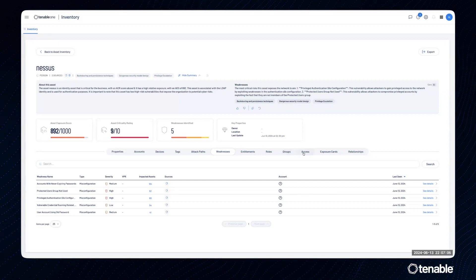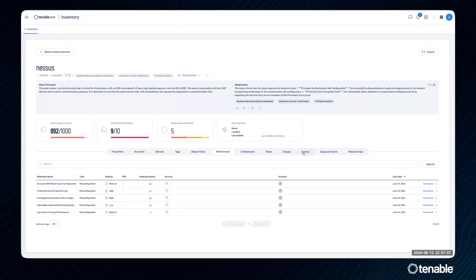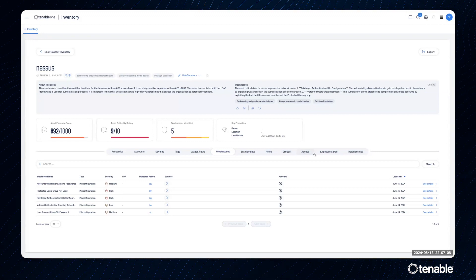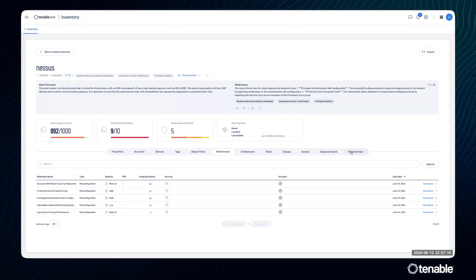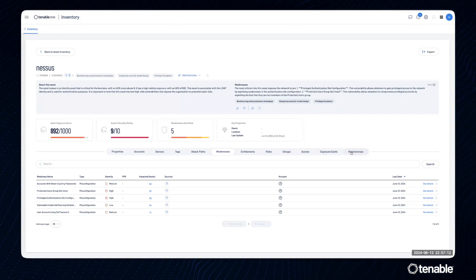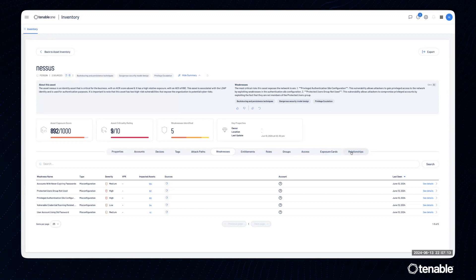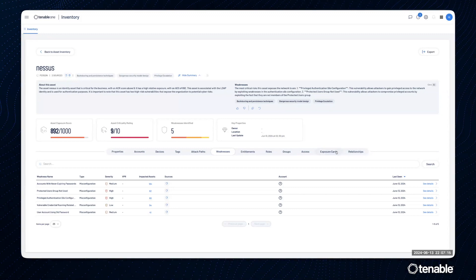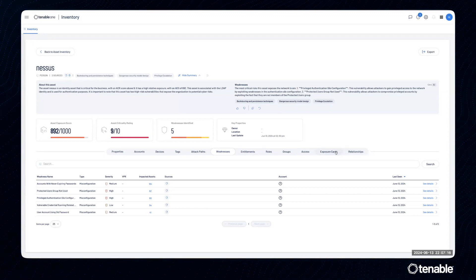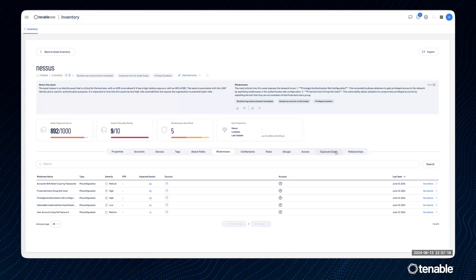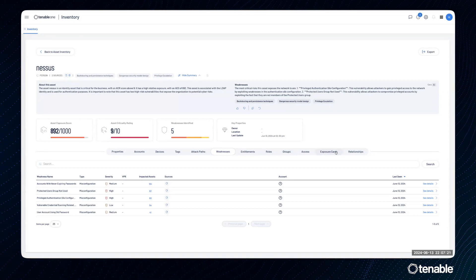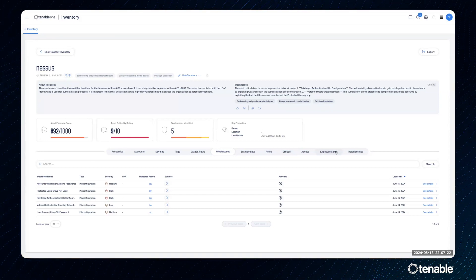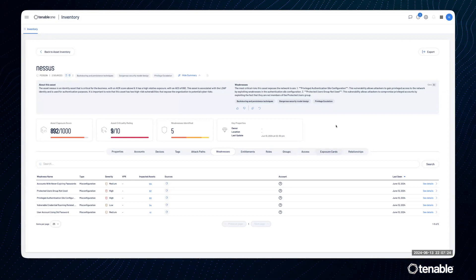Access will show us the permissions associated with an asset. Relationships will allow us to understand all of the assets' connections. And exposure cards will show us all of the different exposure cards in Tenable Exposure View that this asset is a part of.